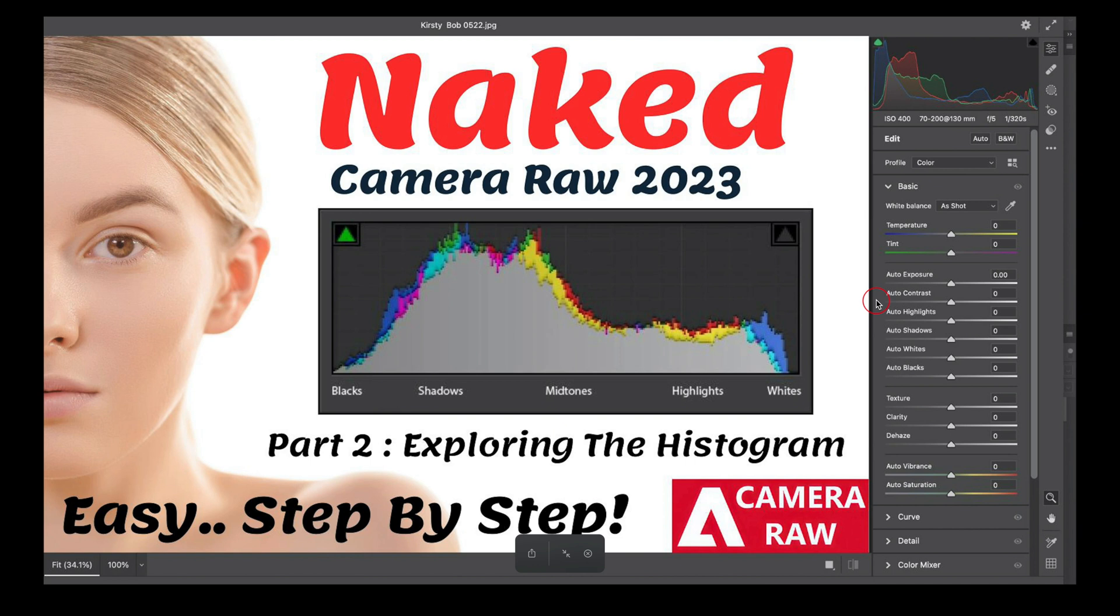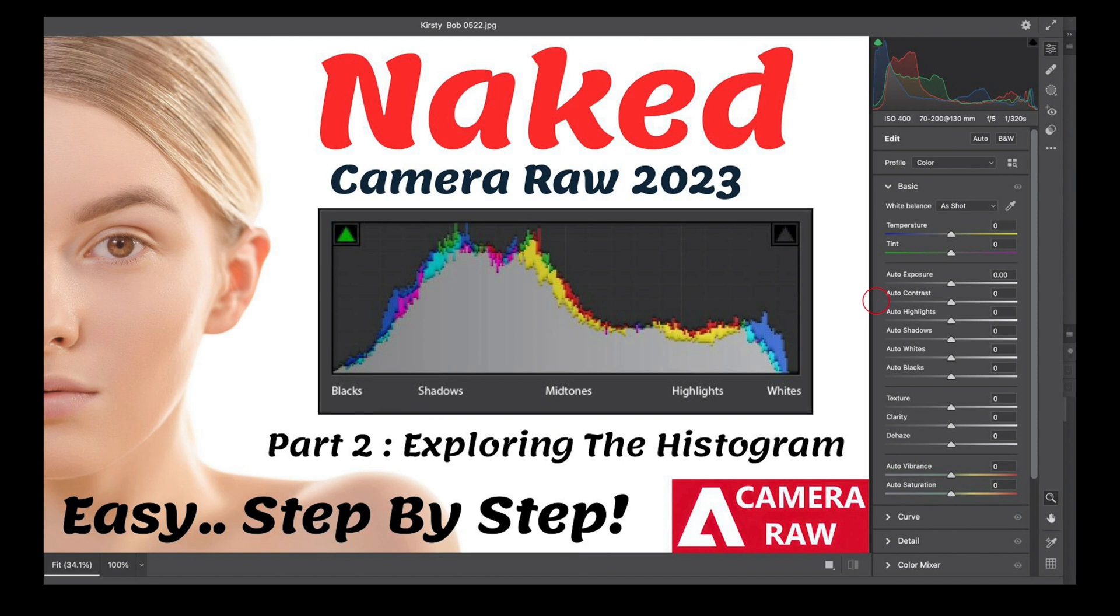Welcome to the Better Photography channel. Today I'm going to be looking at part two of my series on the benefits of Camera Raw 2023 since the update. The subject I'm doing today is exploring the histogram, which is really very important.